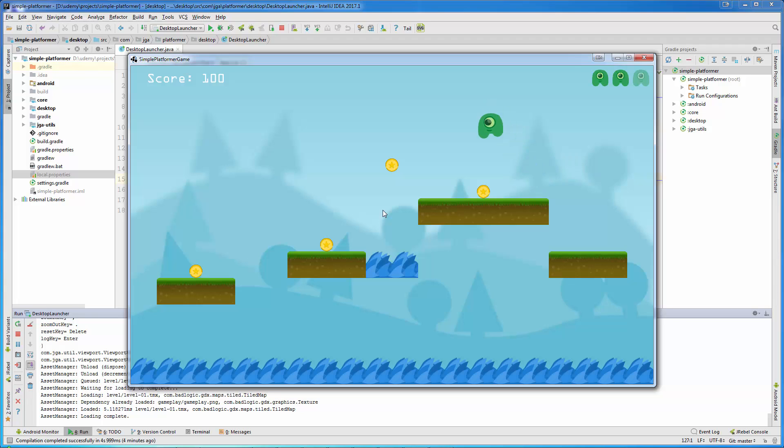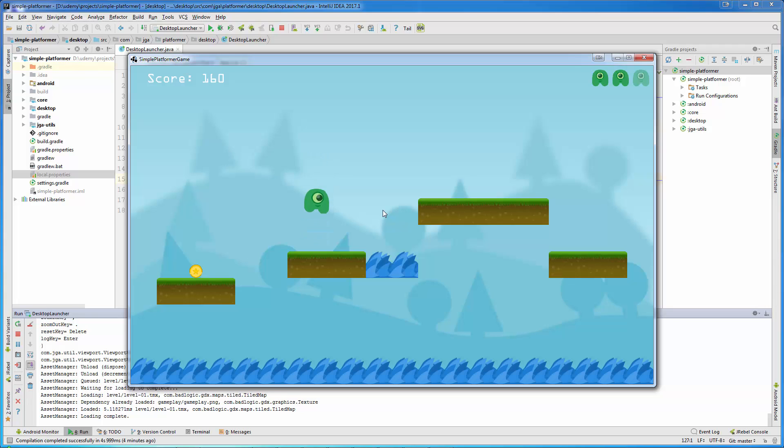All levels will be created using Tiled Map Editor. We will download and install Tiled Map Editor, create tile sets, and we will create all levels in Tiled Map Editor.